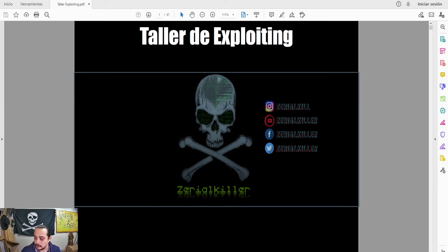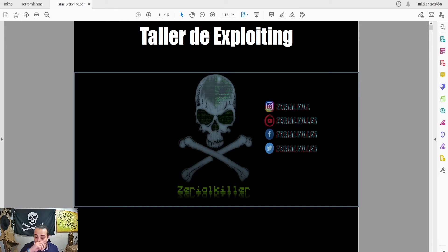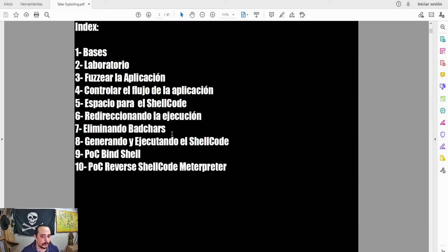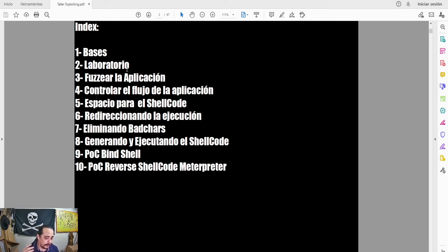Disculpe por el ruido, y la otra es que todos estamos con fines didácticos y de aprendizaje. En los videos pasados estuvimos hablando sobre lo que es Exploiting y le dedicamos varios videos a este apartado. Les compartí todo el material y me fui un poquito lento para ir explicando todas estas partes: las bases, el laboratorio, cómo fusiar la aplicación, el control, el espacio para la shellcode y así sucesivamente.